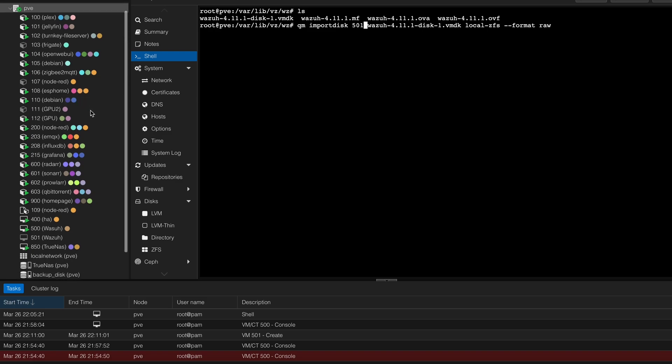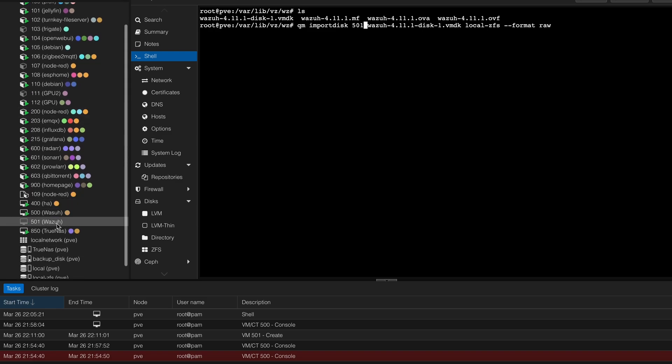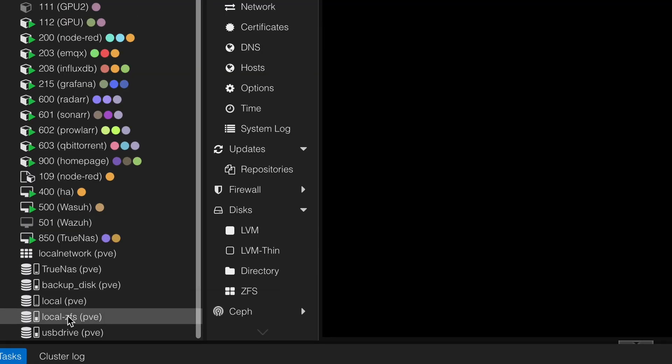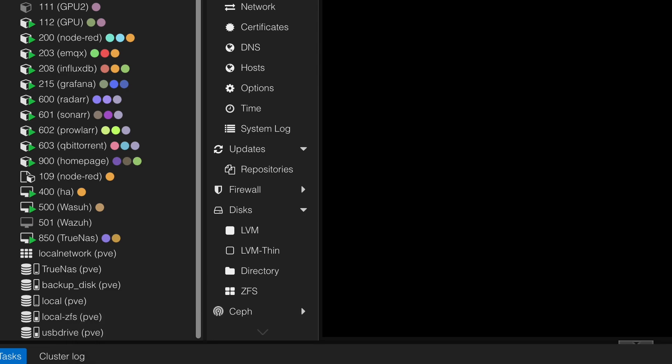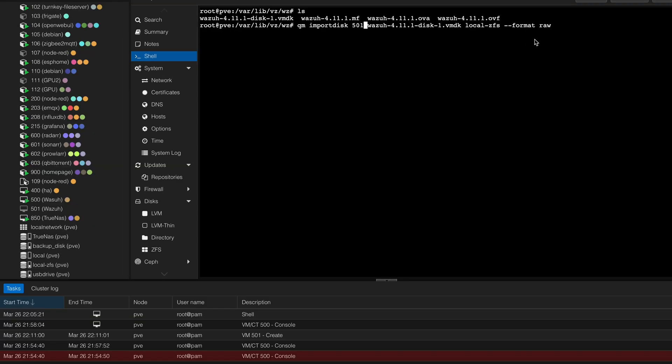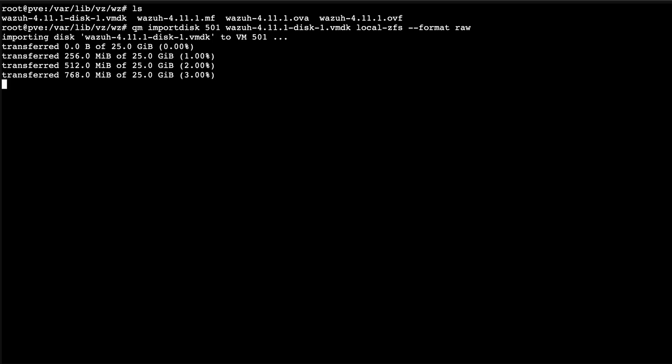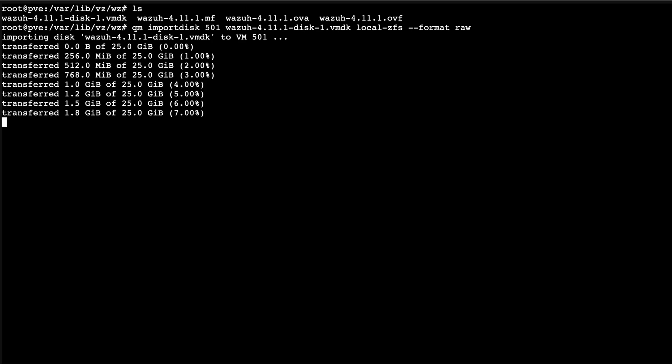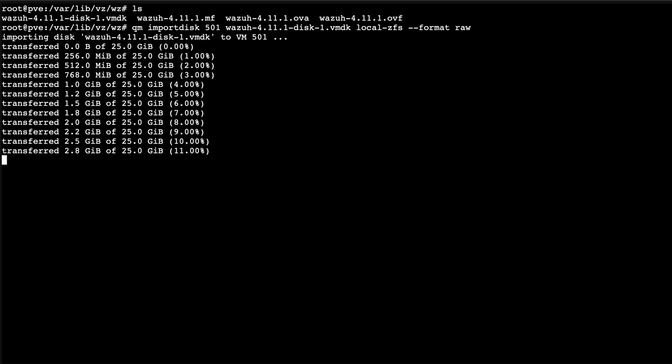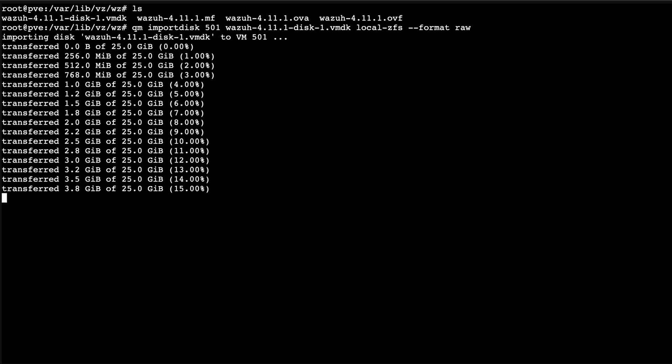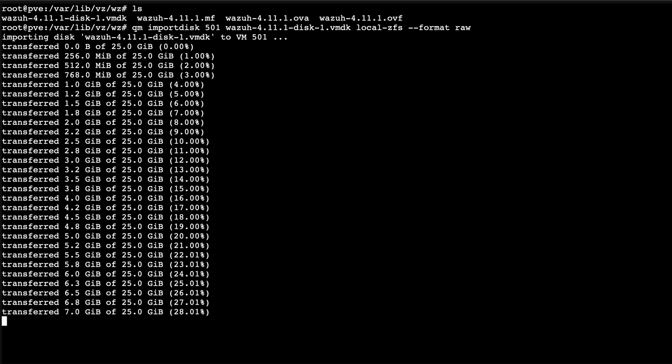You can see qm import disk 500 Wazuh, and basically the name of the file and then local-zfs. That's gonna be probably different for you because I'm using the local-zfs. Format raw, local-zfs, it should be probably different for you. You'll see your storage there. In my case it's this, and then I can go ahead and enter. That's gonna take quite some time because it's a 25 gig disk that we're copying to the VM. It's probably gonna take a few minutes depending on your hard drive and storage you have there.